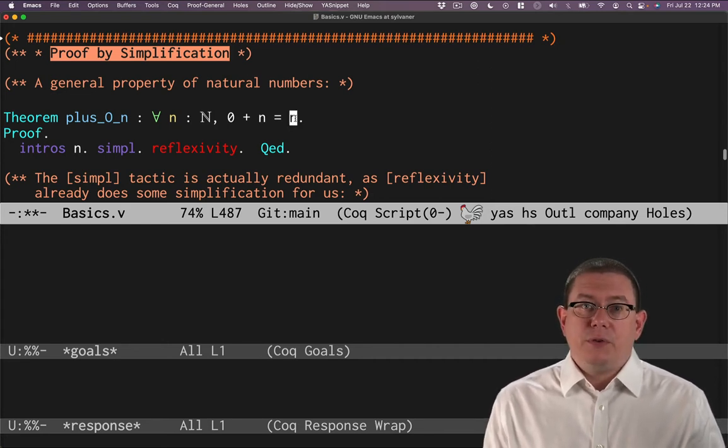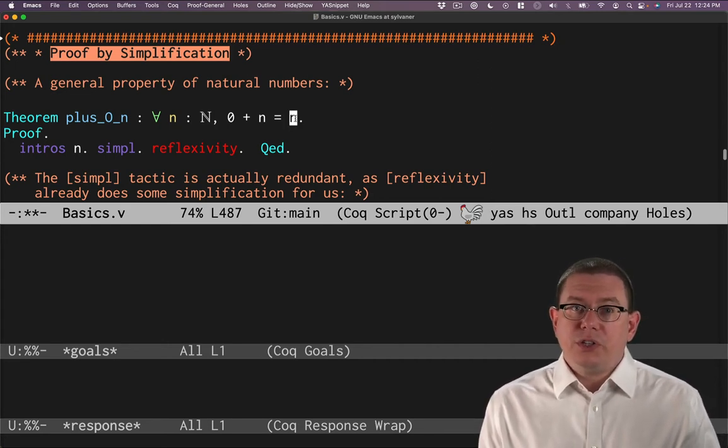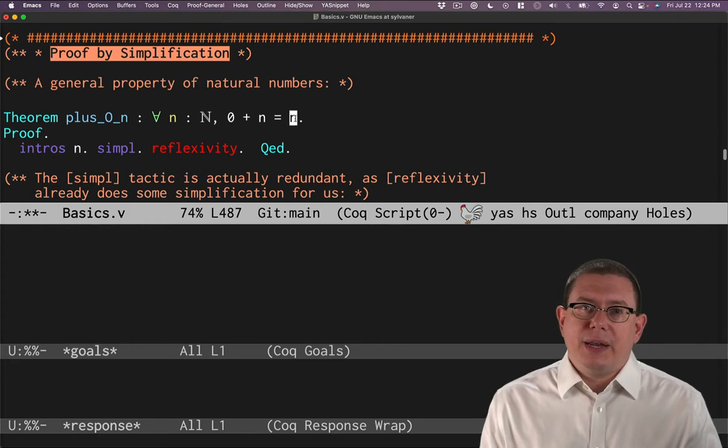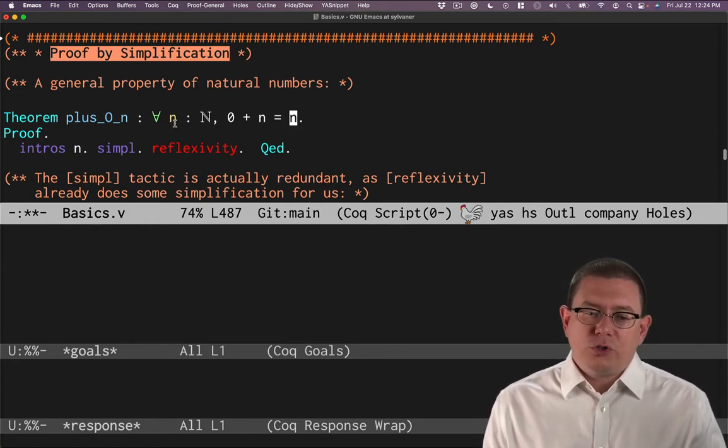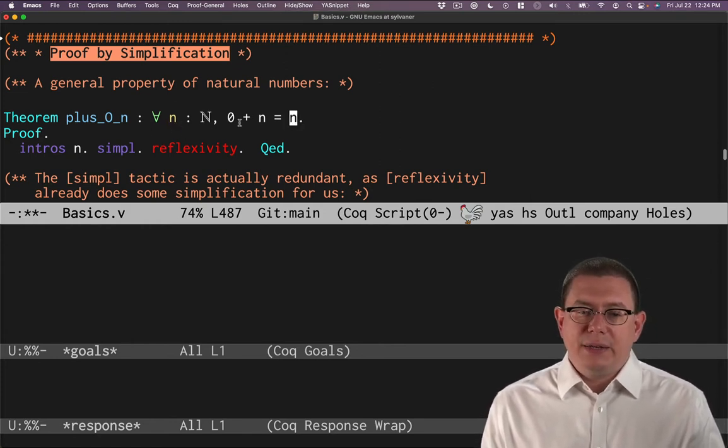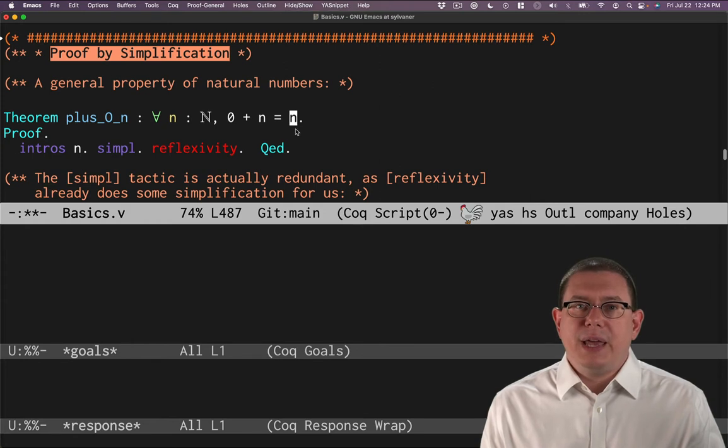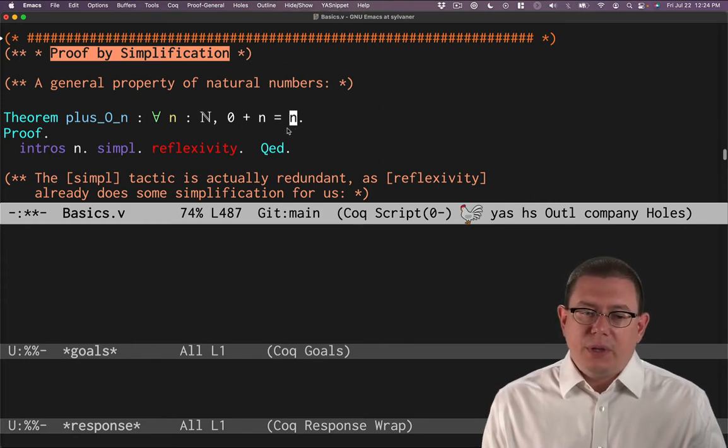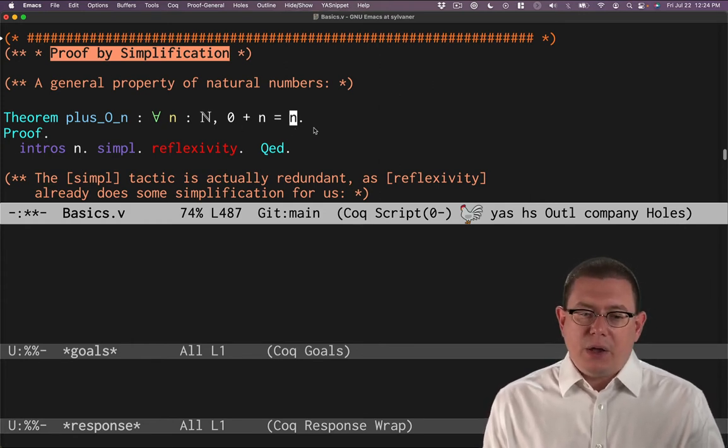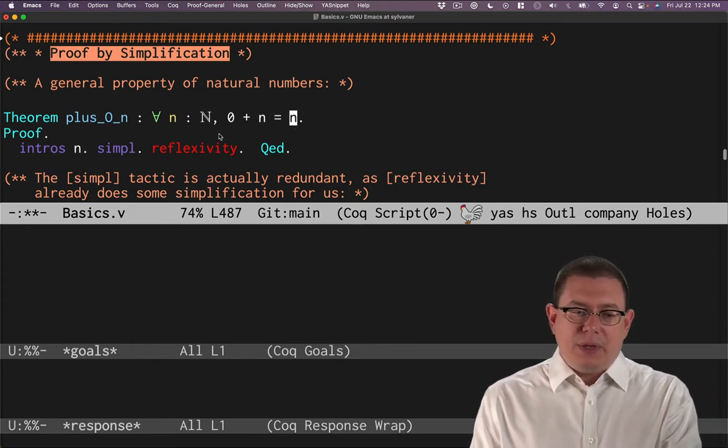Now, if you know some first-order logic, you might recognize that as a universal quantifier. For all natural numbers n, zero plus n is equal to n. That's how we write it in Coq here.